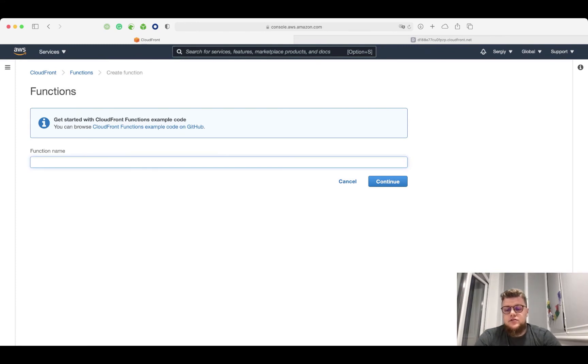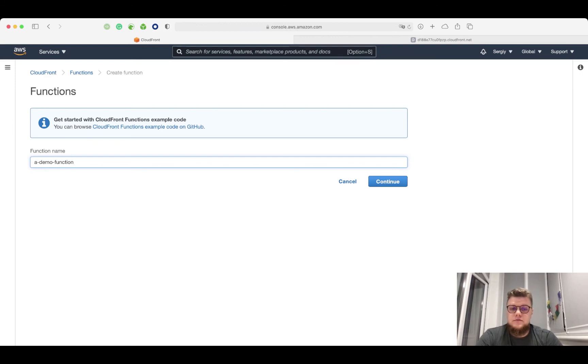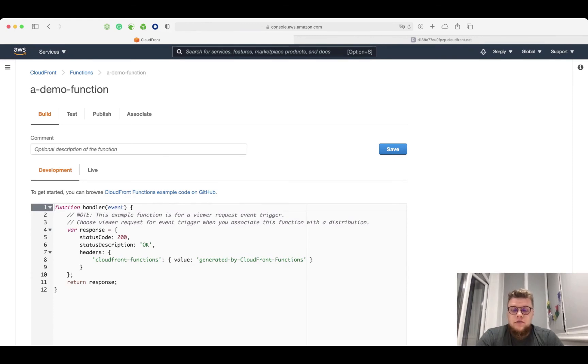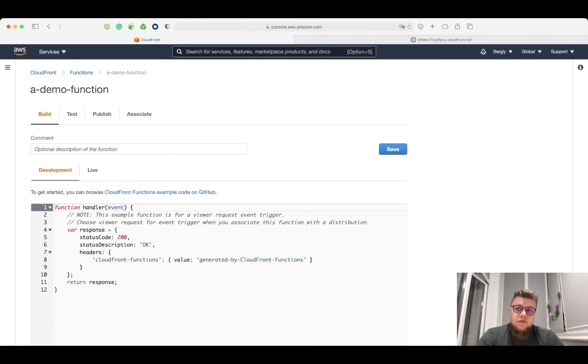I give the function a name, demo function for this case. I click continue. What I see now is a panel of the CloudFront function settings. There are four main steps of function lifecycle: build step, test, publish, and associate.